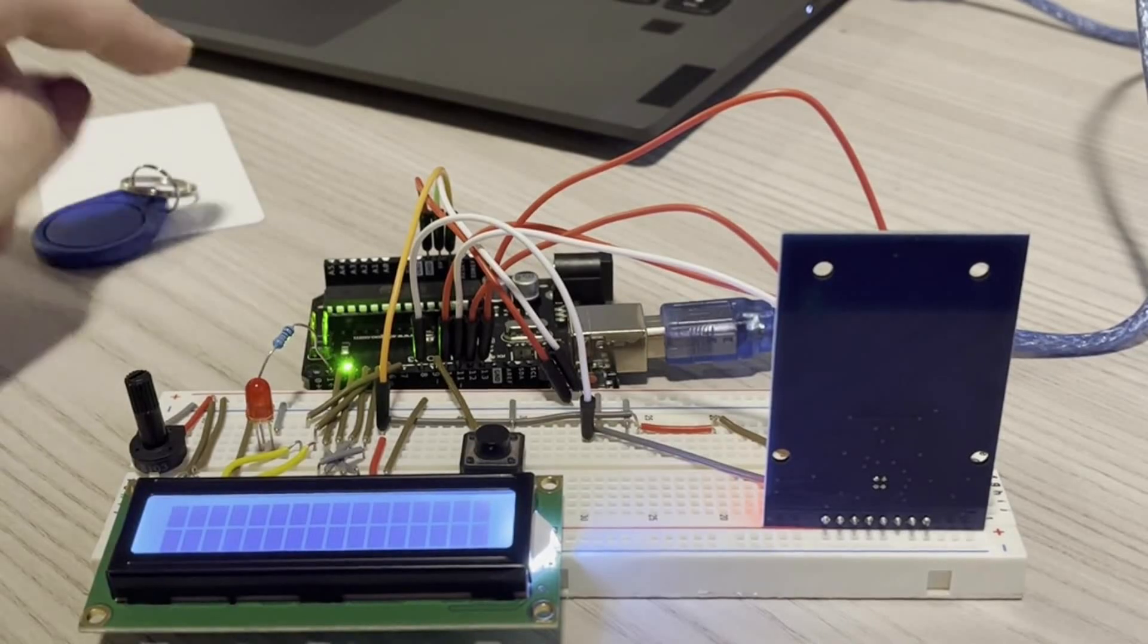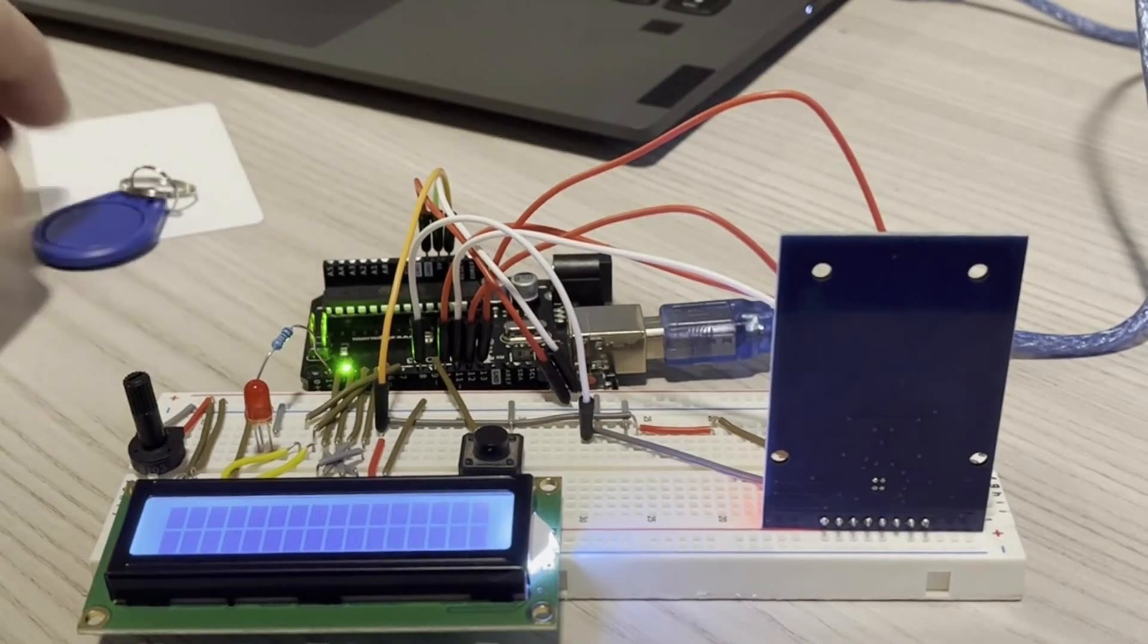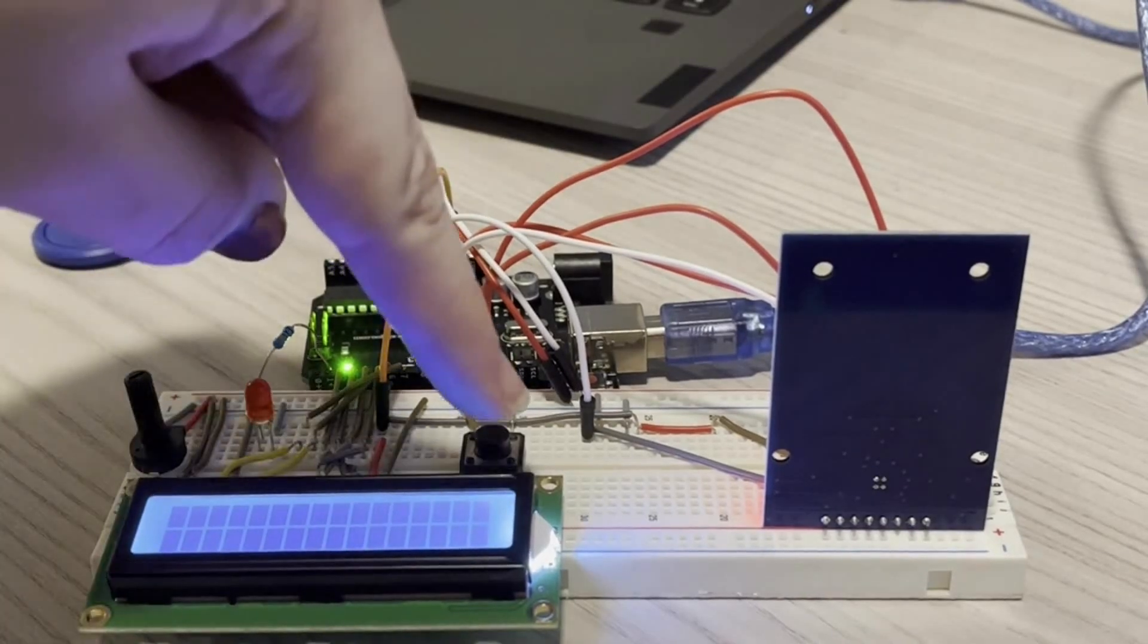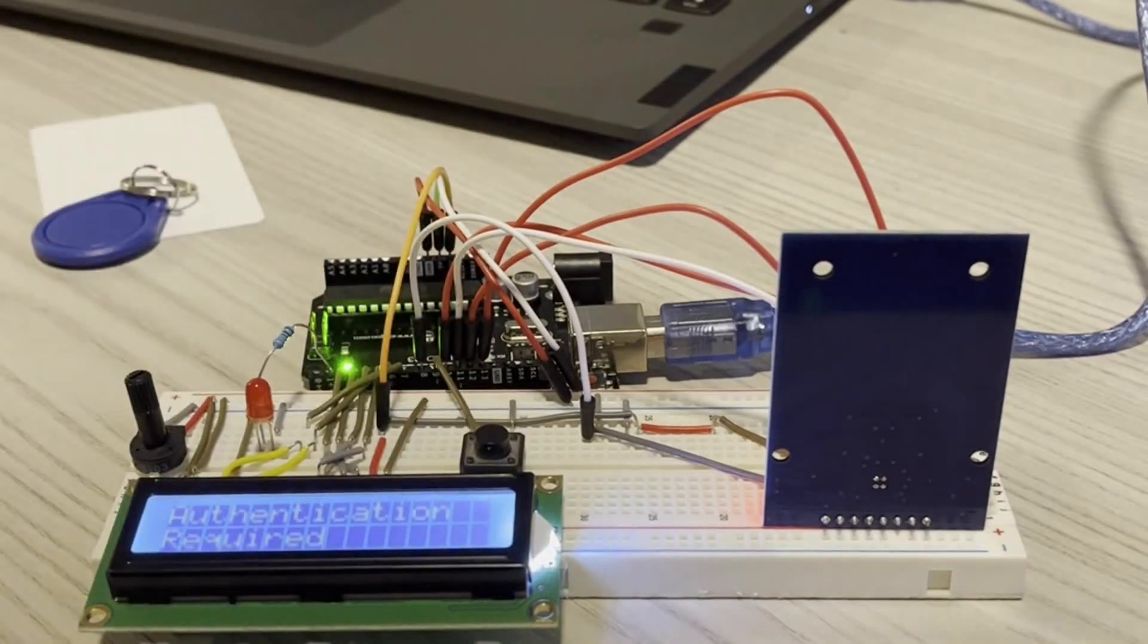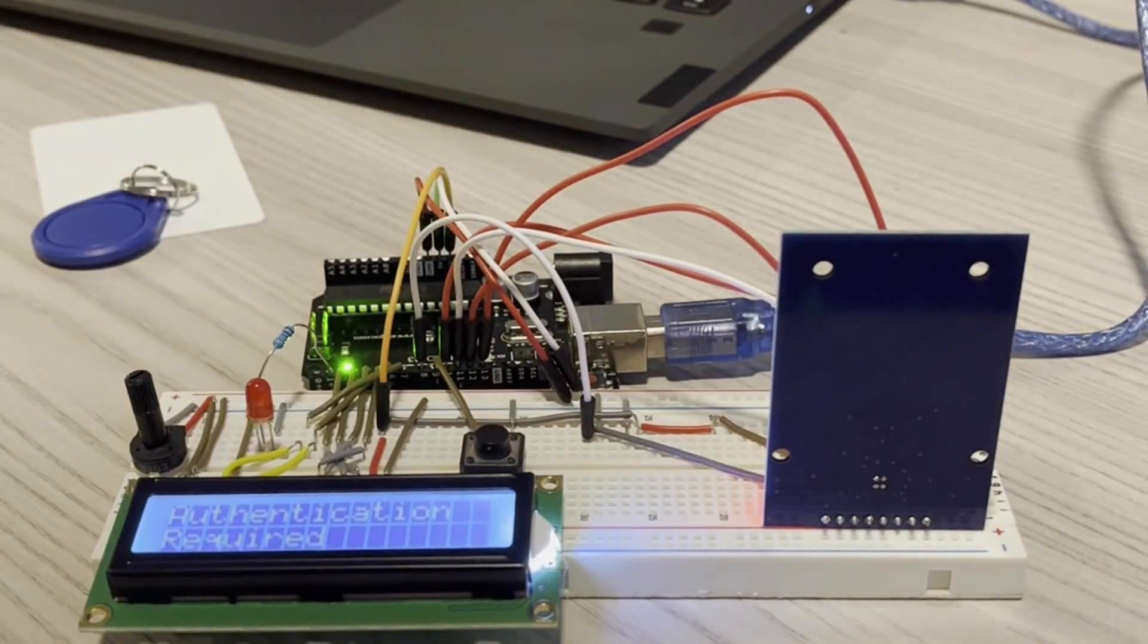So with it plugged in right now, if I go ahead and press the button here, you can see the LCD screen here says authentication required.